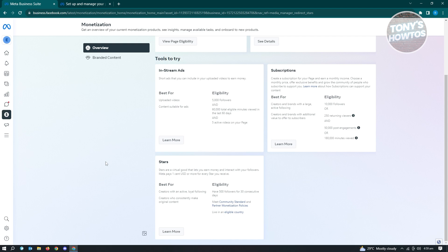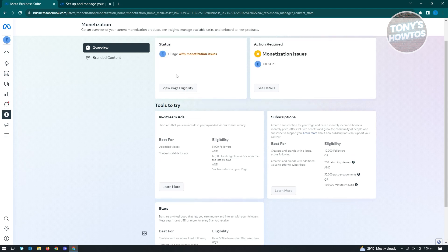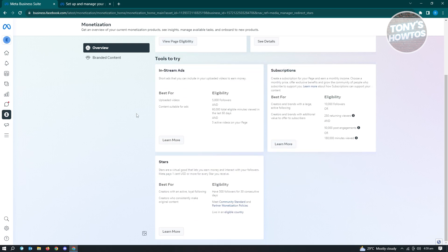If you're eligible, as I said before, you see the view of page eligibility here. You need to be eligible so that your page will actually be monetized. If your page is monetized, you'll be able to receive stars. And if you receive stars, in turn, you'll be able to create your payout account.